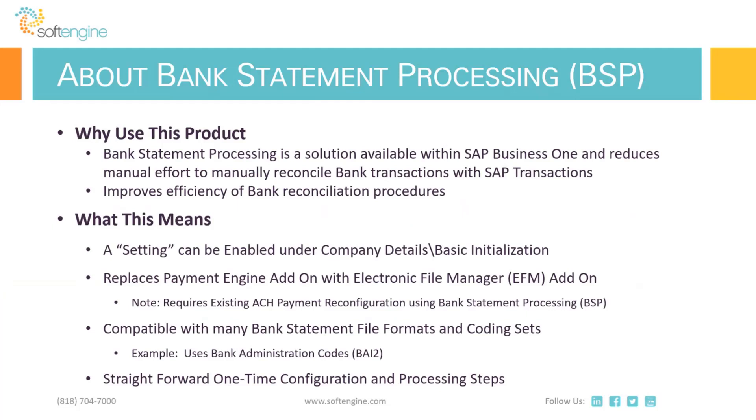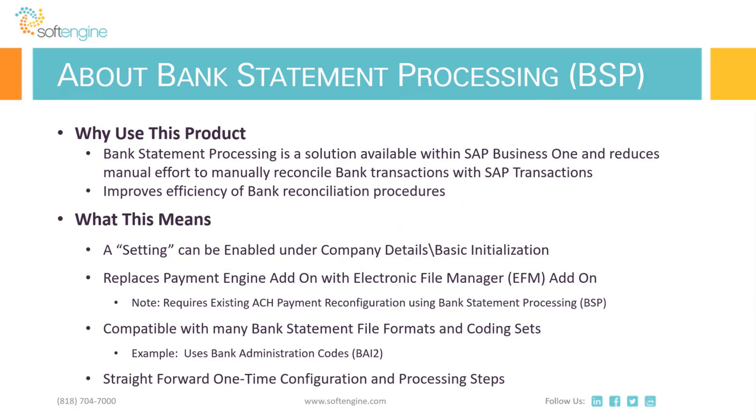So why would you use this product? In many situations when our customers are performing bank reconciliations, they are working with an online bank statement or a printed bank statement. What the bank statement processing feature allows our customers to do is import that bank statement into SAP and automatically have it utilize transactions or perform transactions. There is a simple setting under the company details basic initialization tab that can be enabled. It's important to understand that once it's enabled, it does build tables and modifies forms, so we need to be really sure we want to do it.